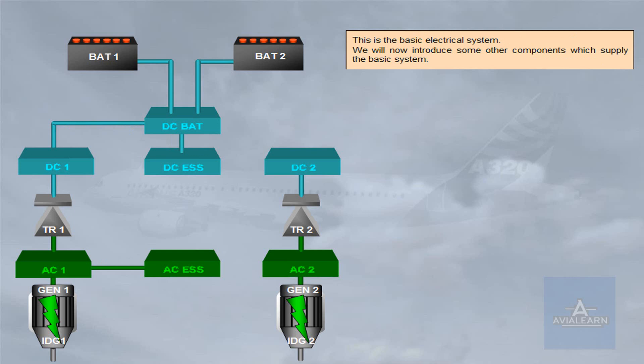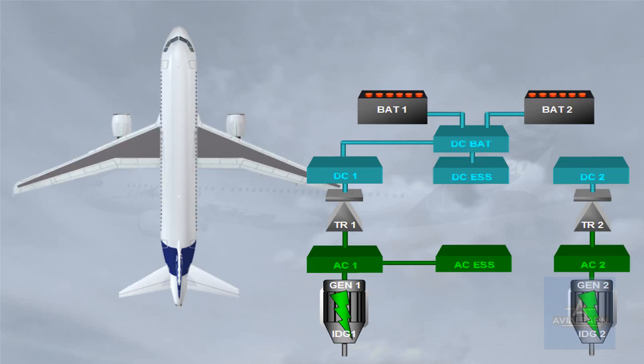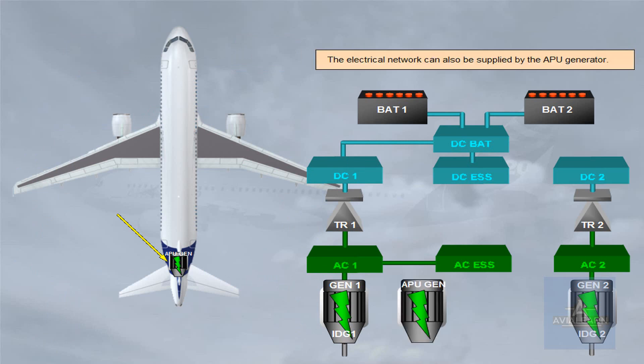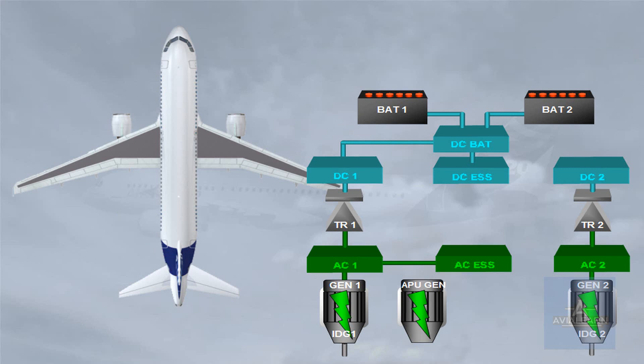We will now introduce some other components which supply the basic system. The electrical network can also be supplied by the APU generator. These three generators are all identical and any one of them can supply the entire aircraft electrical needs.